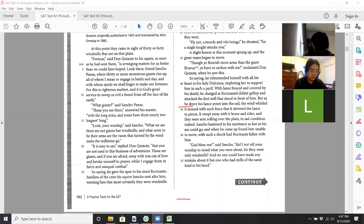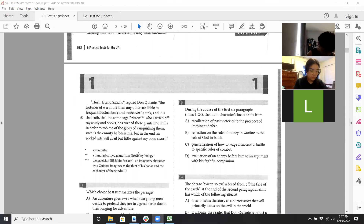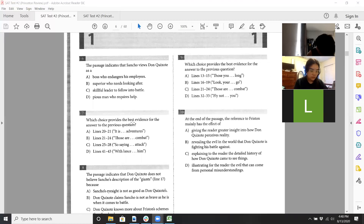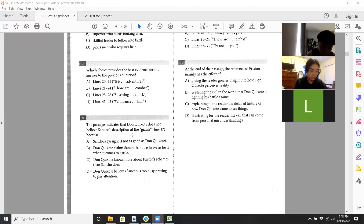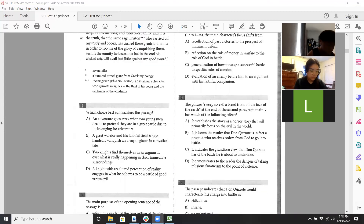'Hush, friend Sancho,' replied Don Quixote, 'the fortunes of war more than any other are liable to frequent fluctuations, and moreover I think the same sage Friston who carried off my study and books has turned these giants into mills in order to rob me of the glory of vanquishing them.' Don Quixote tried to attack them, fell to the ground, and Sancho warned him — but Don Quixote is still delusional, still convinced he was fighting giants. The person Friston is now mentioned — it's good we answered question eight earlier so we aren't fooled by it.